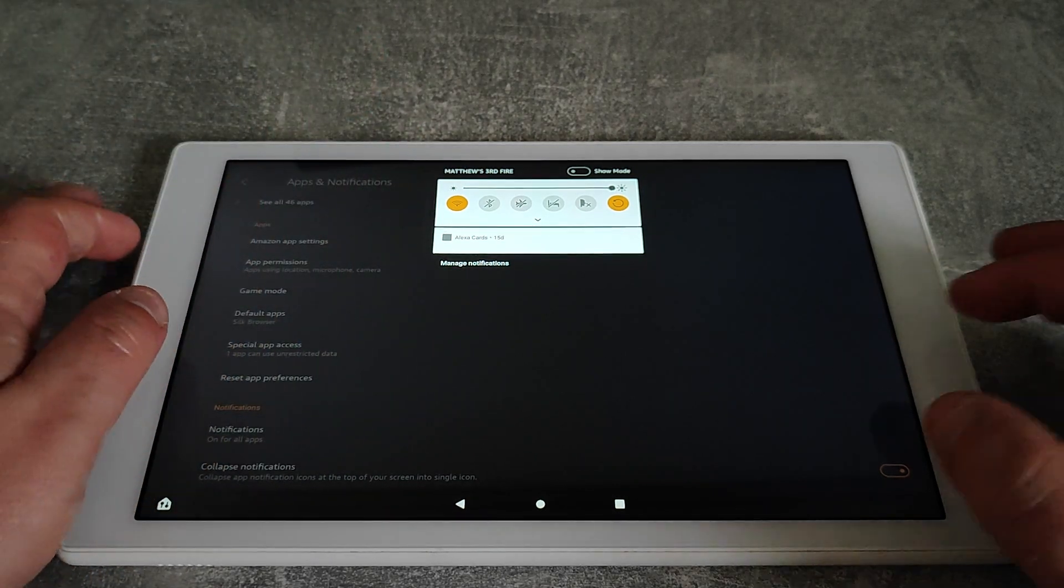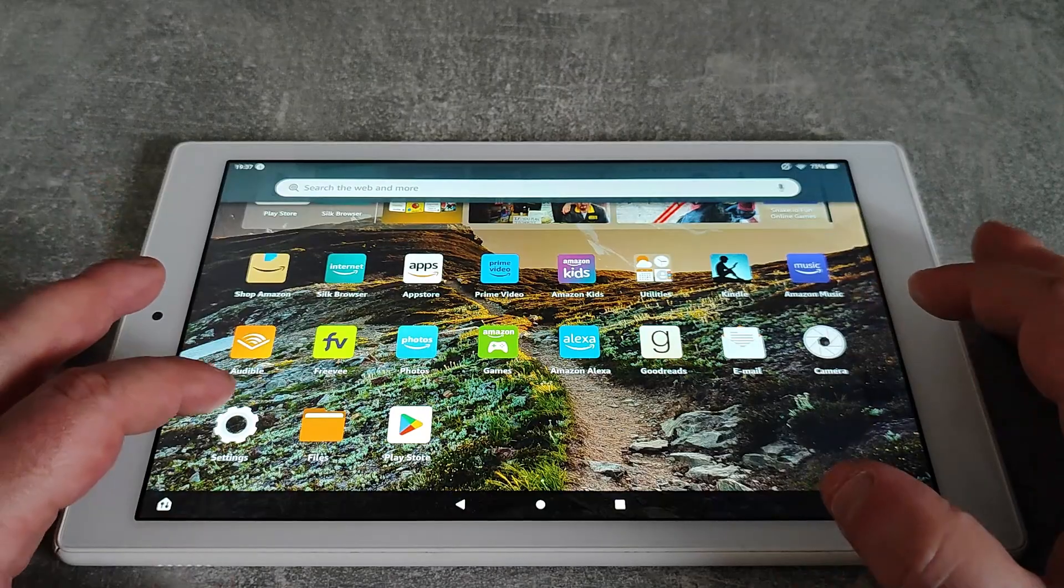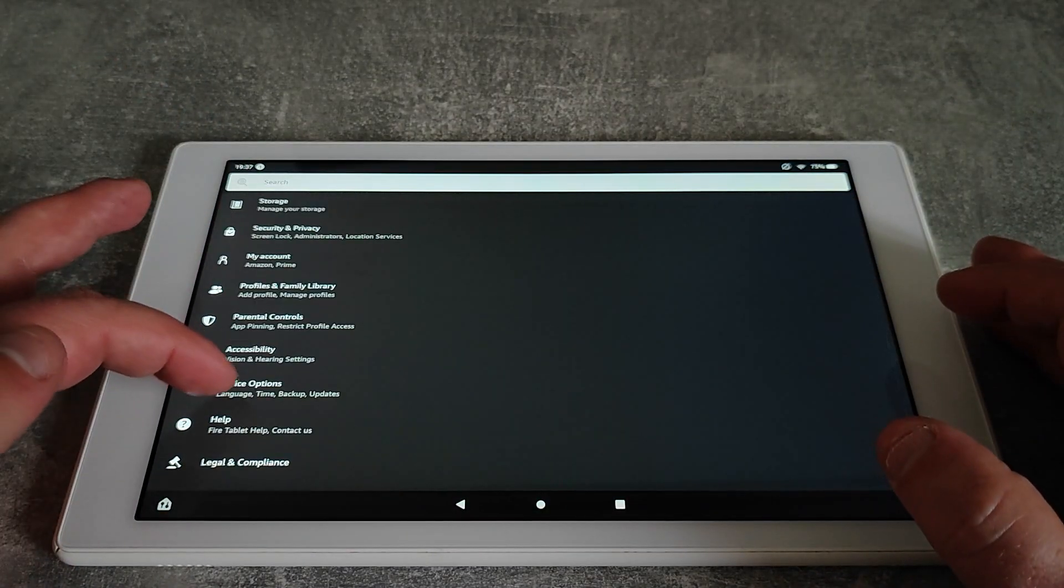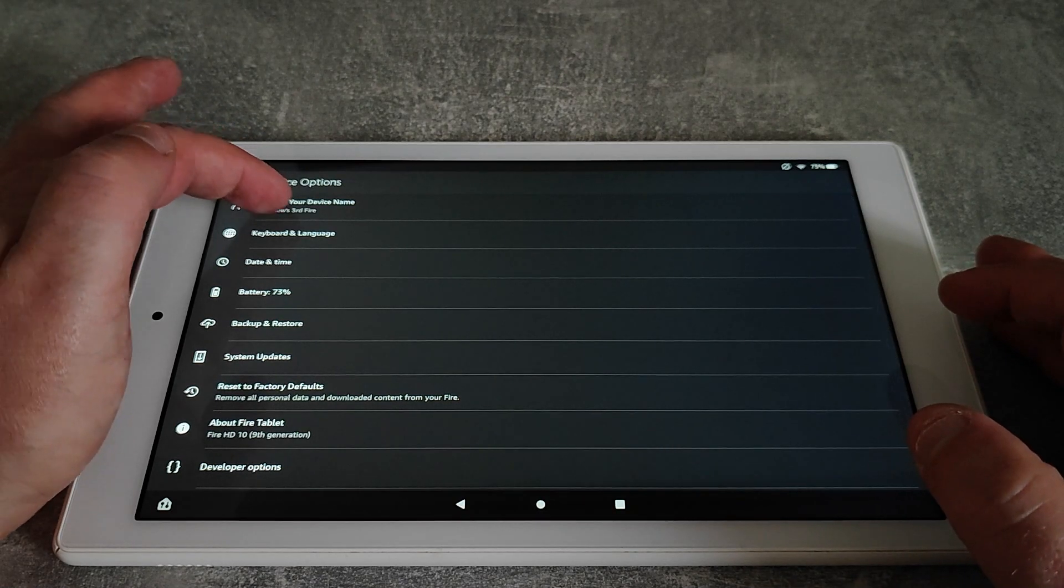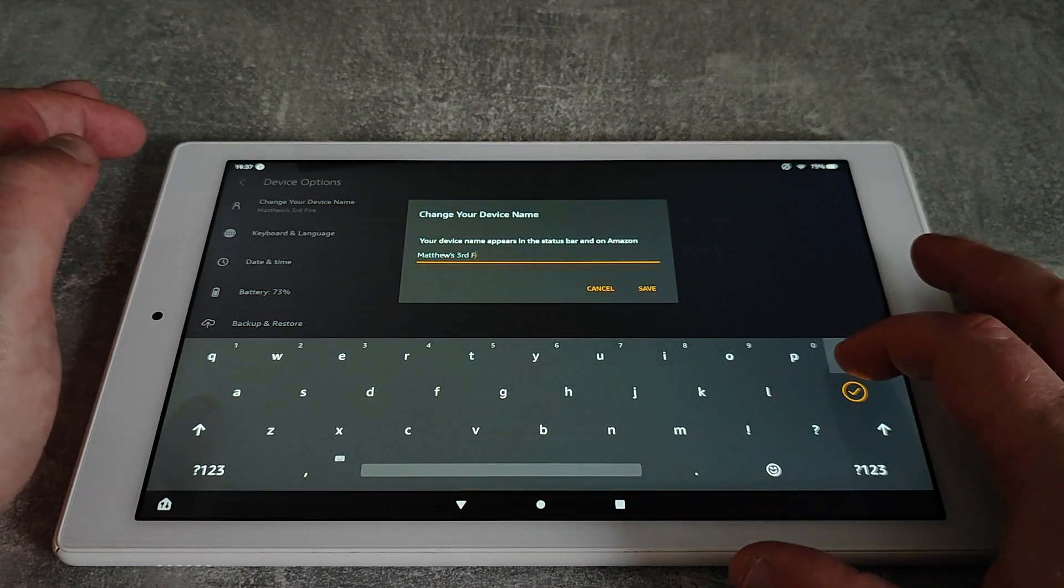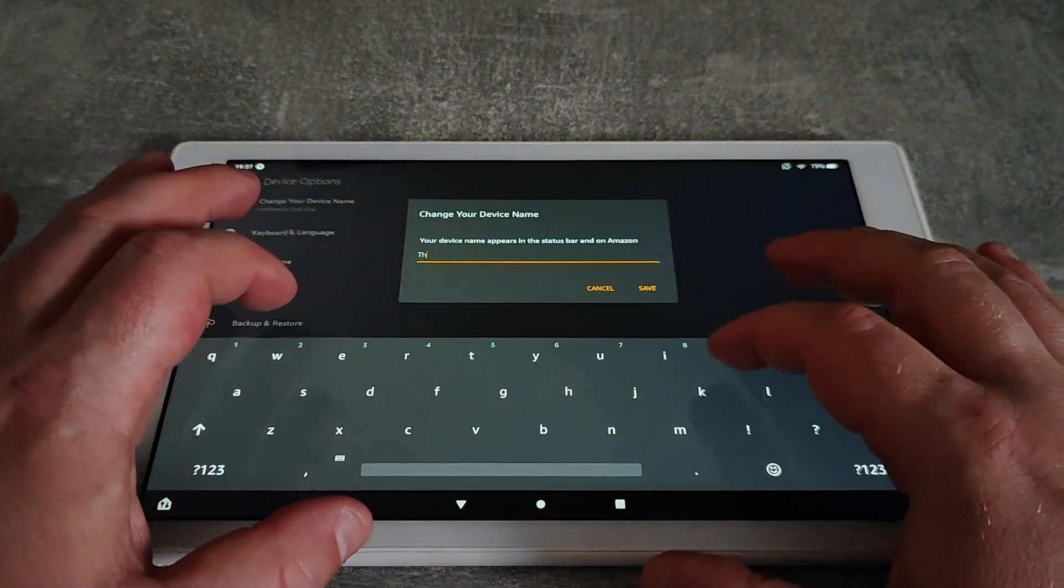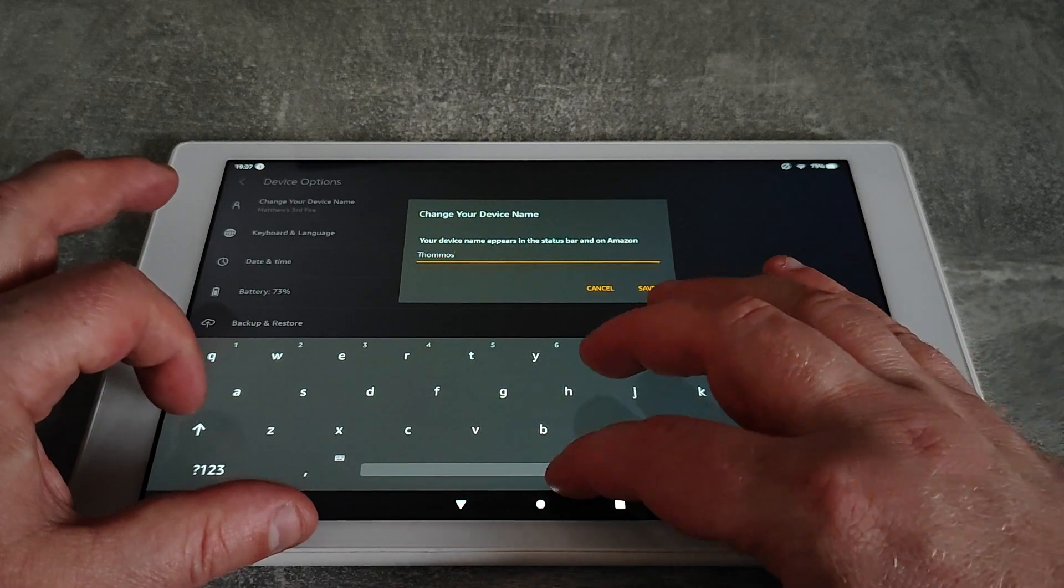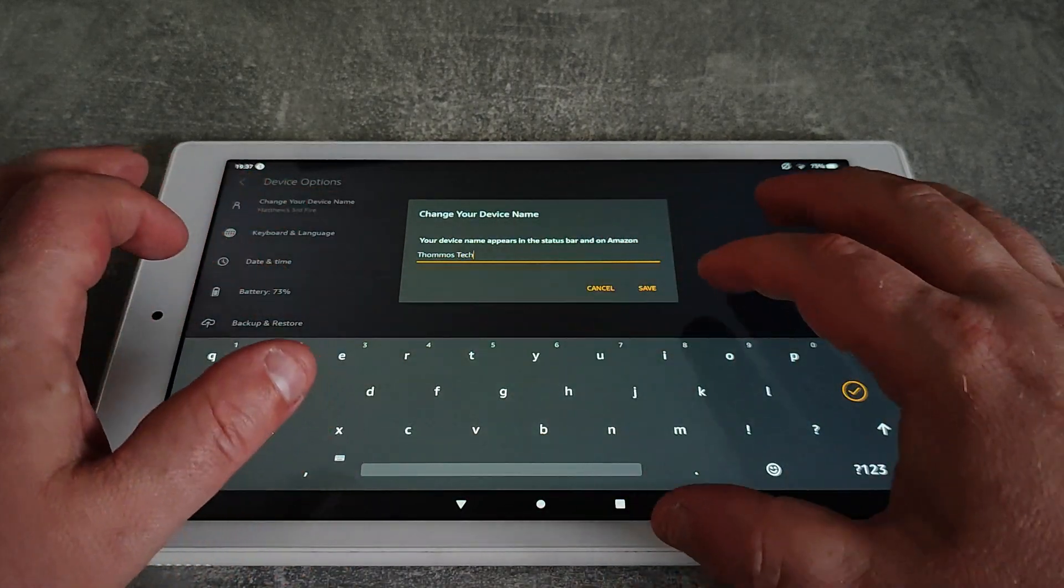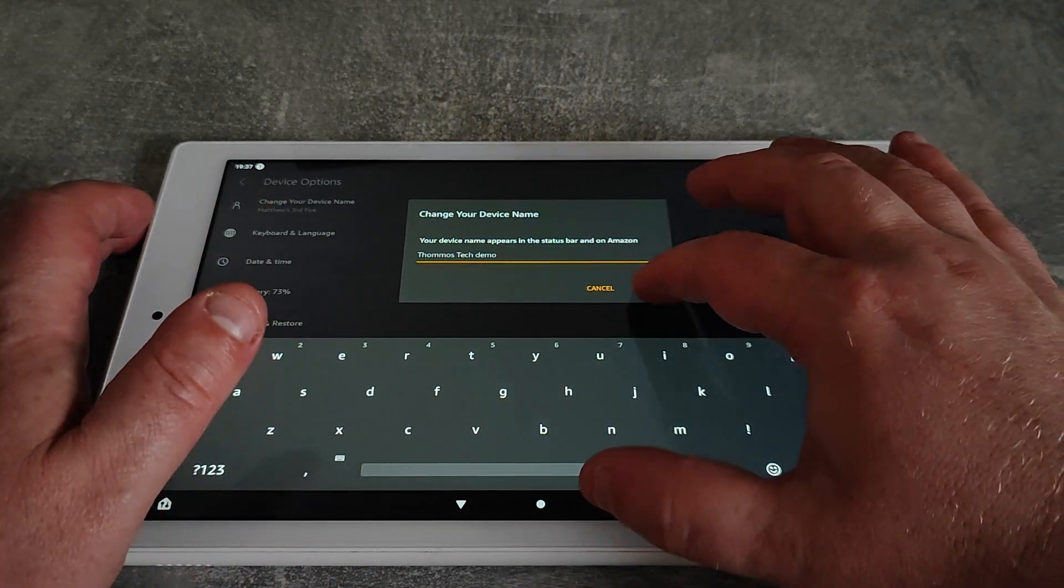Next one we're going to do, you can see it's called Matthew's third fire. I don't really like the name of that, so again in the settings I'm going to go device options again, and then change your device name. I'm just going to call this Tomos Tech Demo.